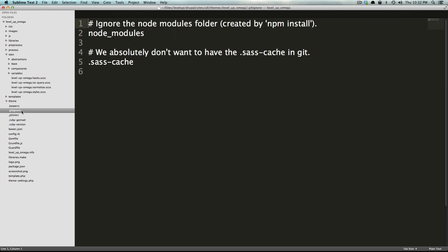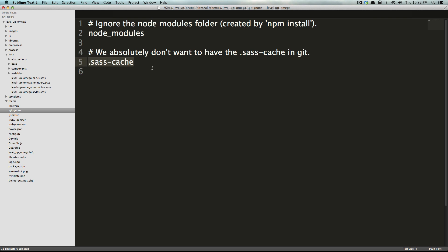Now we have a git ignore file and if you're version controlling your theme with git, you could use this git ignore file that comes already in here and it says what to ignore. It says to ignore the sass cache because we don't want to have the sass cache in git. It creates a bunch of cache files that just stack up so of course we don't want that.